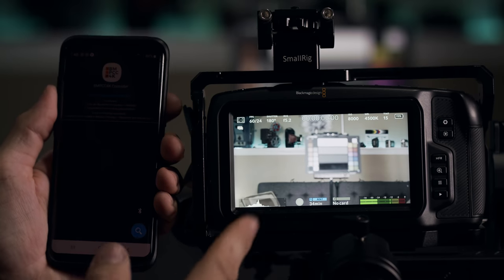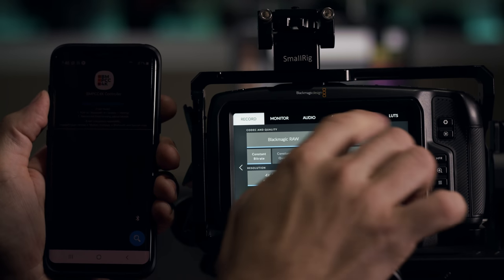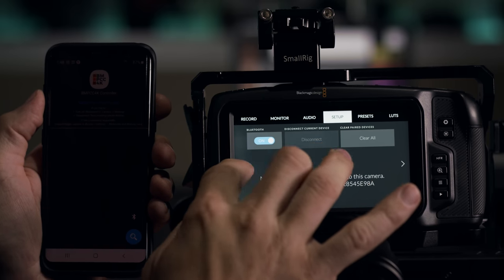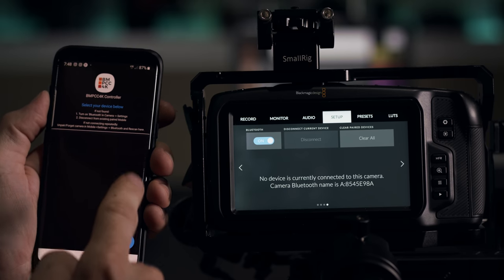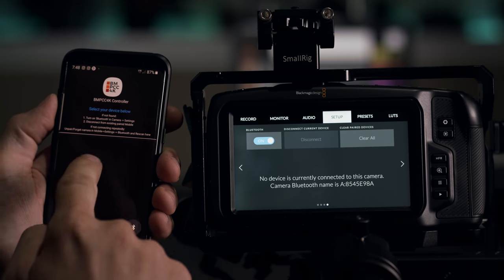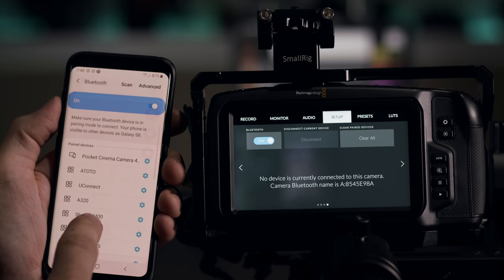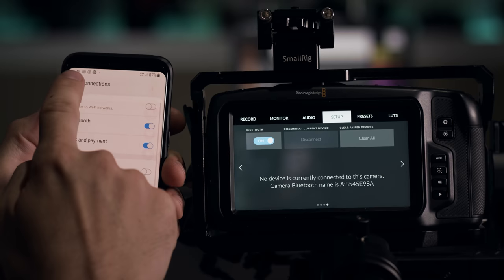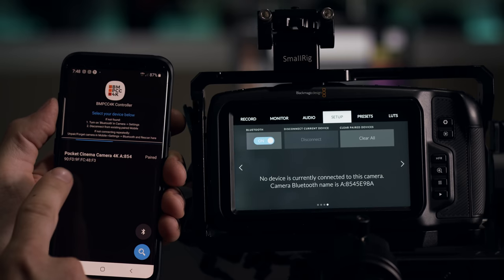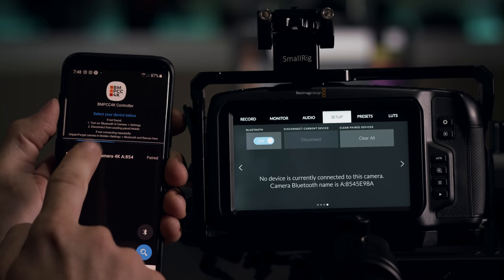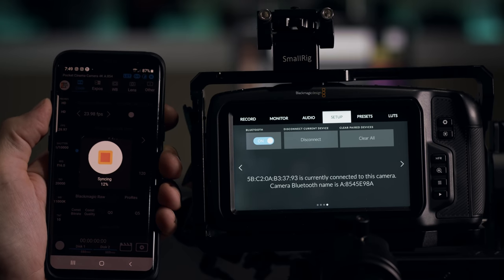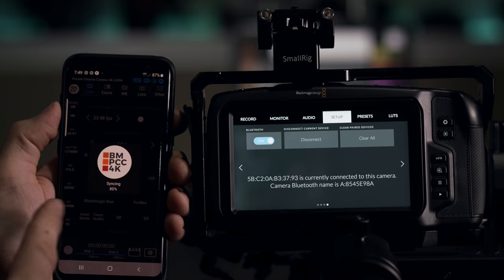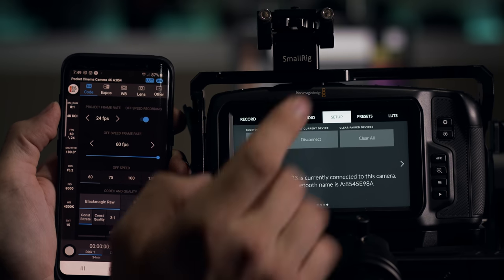So first, if you want to connect, obviously make sure your Bluetooth settings in your camera are enabled. And then start up the app and connect to it. So you have to enable the Bluetooth, connect here to the camera. And once you have it connected, it's going to show up here that it's paired. You can just select it and it's going to say attempting to connect to camera. So it's syncing right now. And yeah, there you are, you're connected.